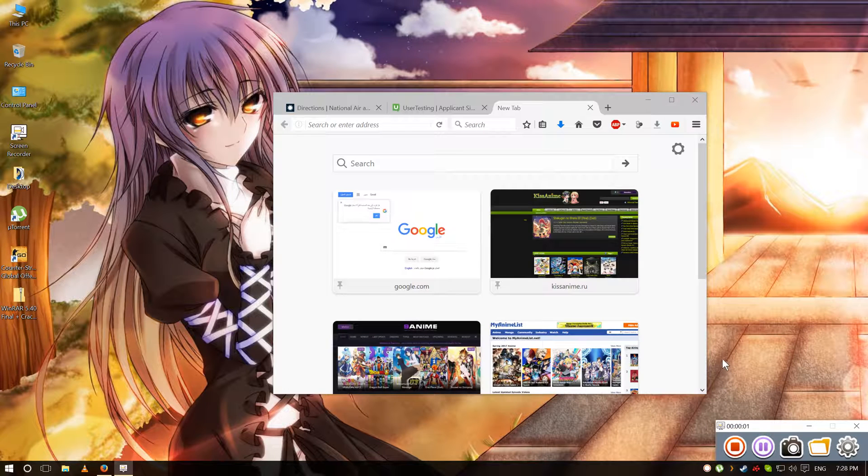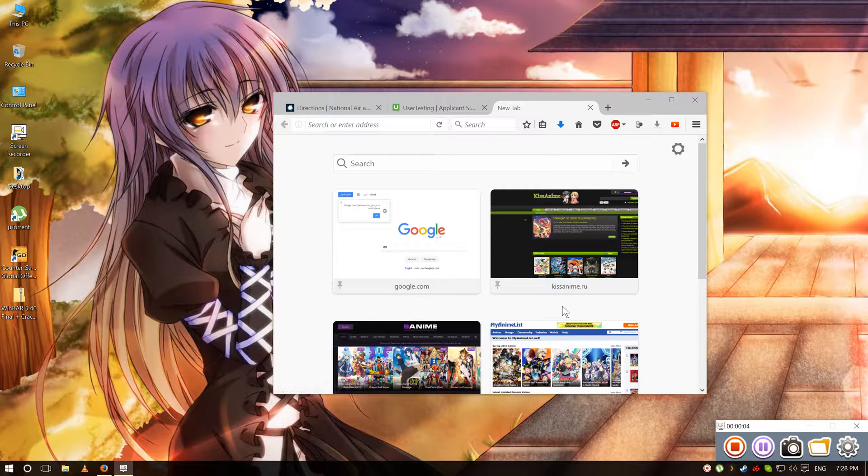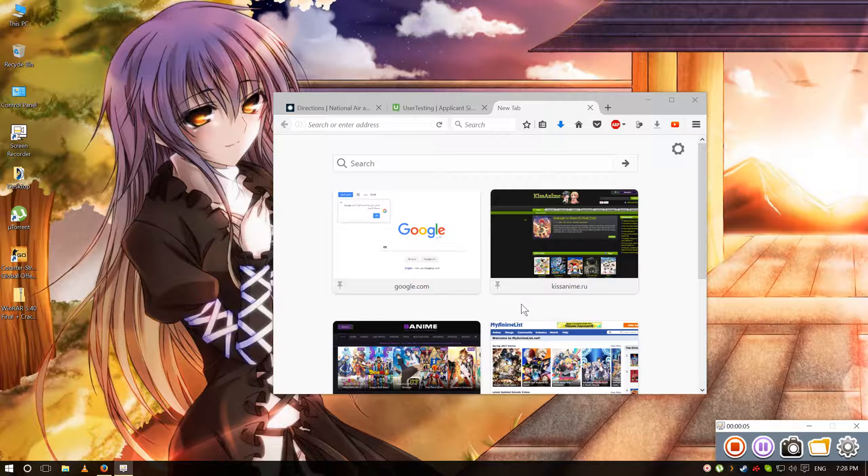Hello again everyone. In this video I'm gonna show you how to download WinRAR for free. Of course it is already for free, but this time it will be without ads.